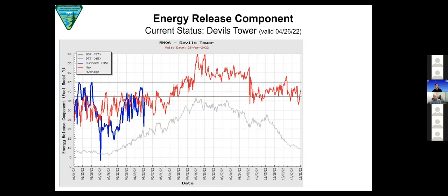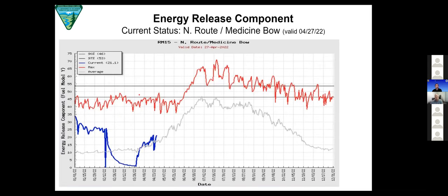Same graph for the Devil's Tower area — this is pretty accurate for what we're seeing in the northeastern part of Wyoming, with ongoing drought and really missing a lot of moisture throughout the winter until recently. It'll take a while for those fuels to track the moisture, but you do see a big drop when that storm came in — already climbing back up just in the last couple of days. Well above average and around those maximum values right now.